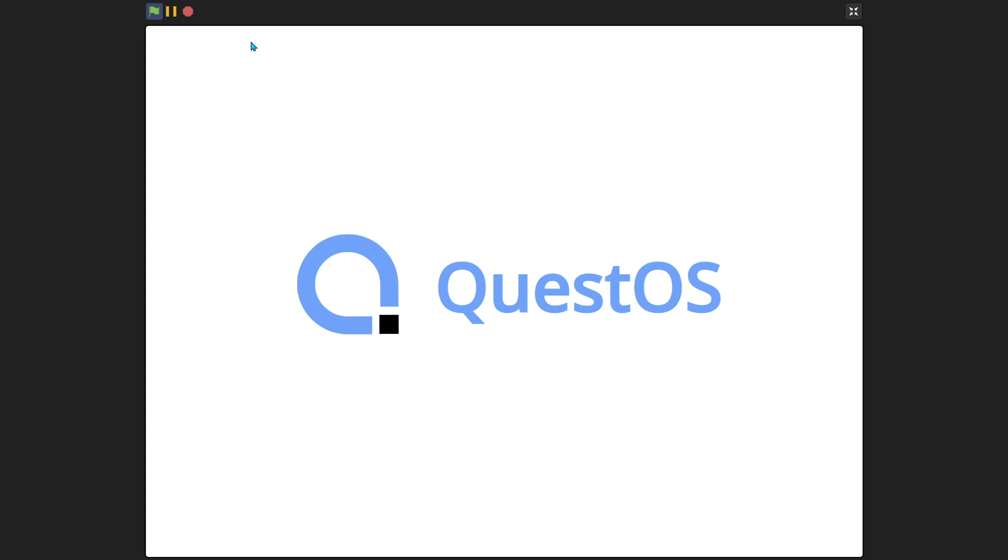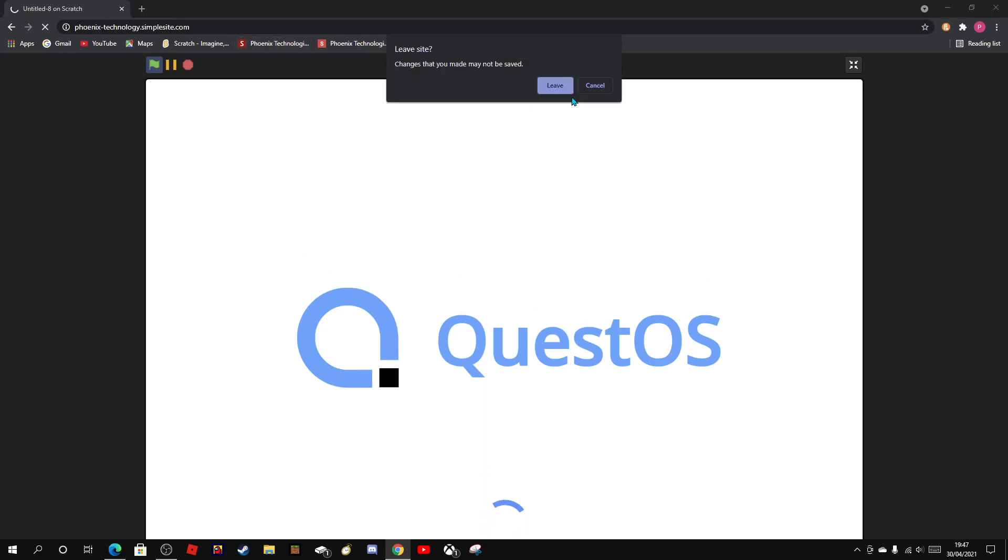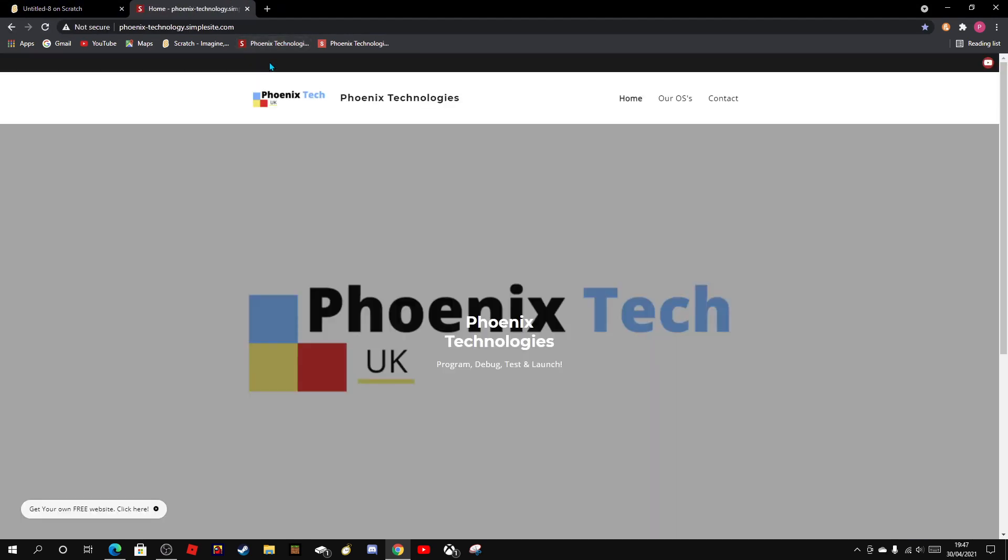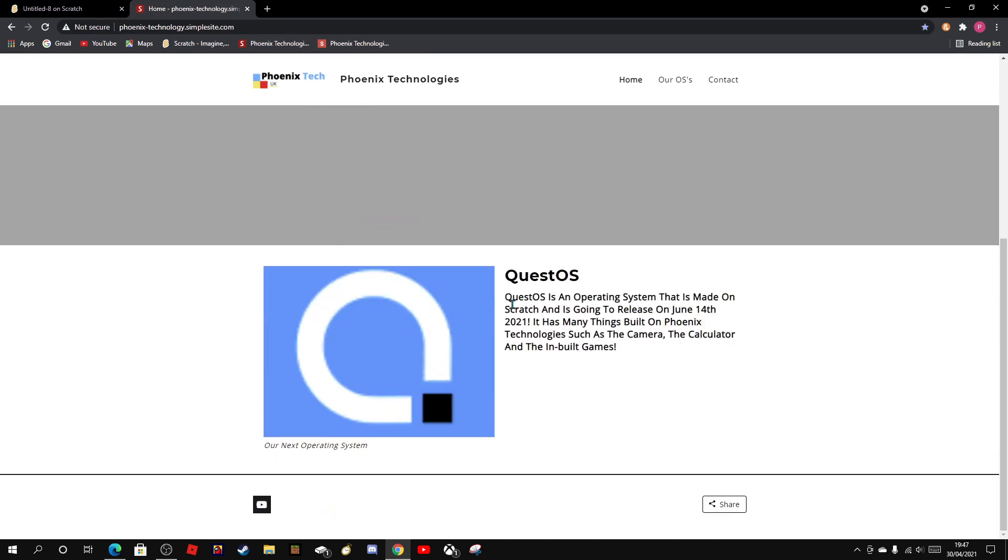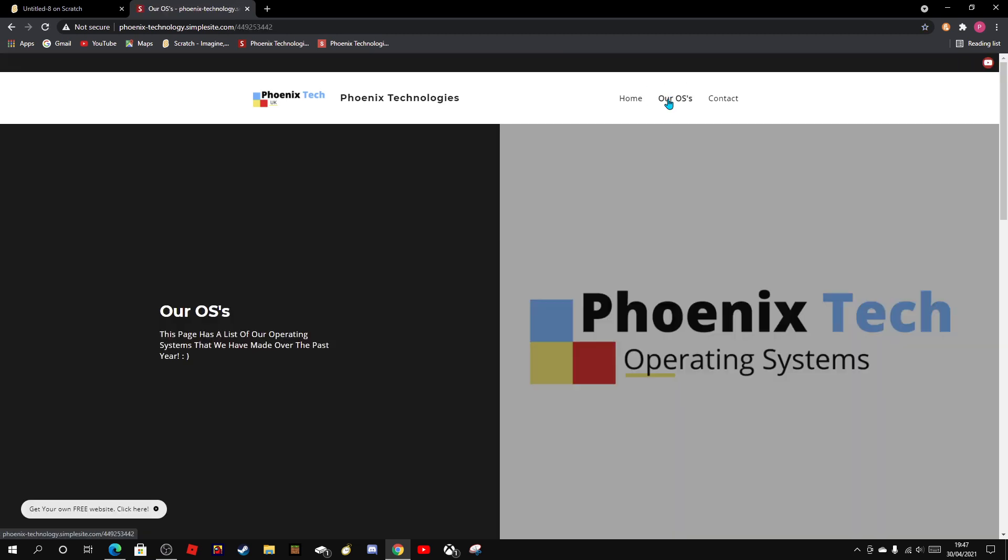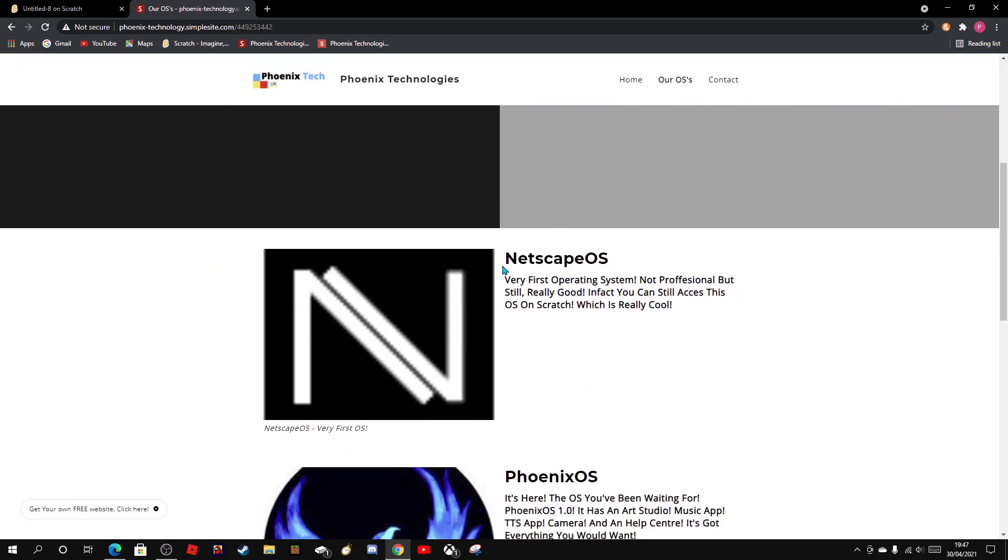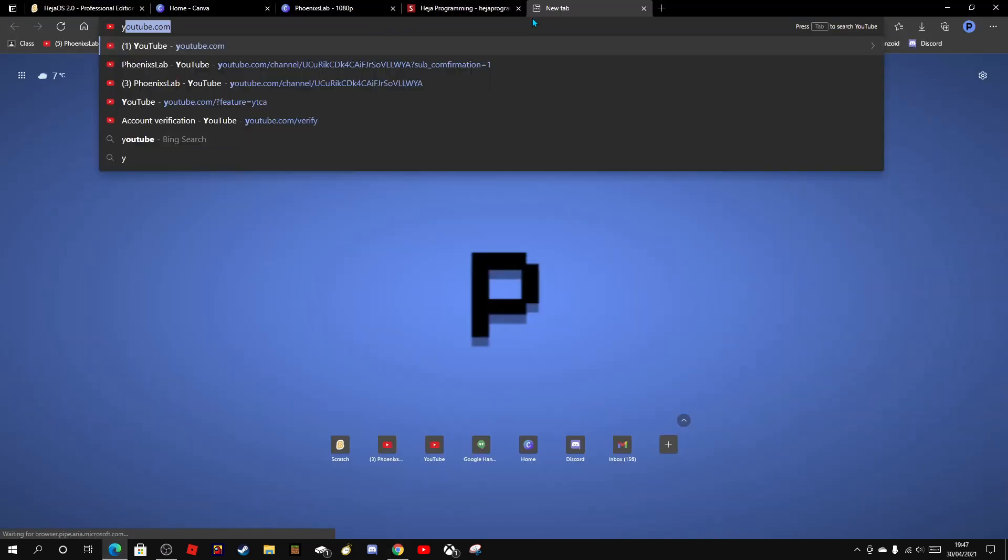Now guys, this is random and also I've made another website again. Here is a new website by the way, it's called Phoenix Technologies and I've made a logo for it. Quest OS, Quest OS is an operating system that was made of gradually, yada yada yada. We have our OS's, which when I say our OS's that I mean is my OS's.